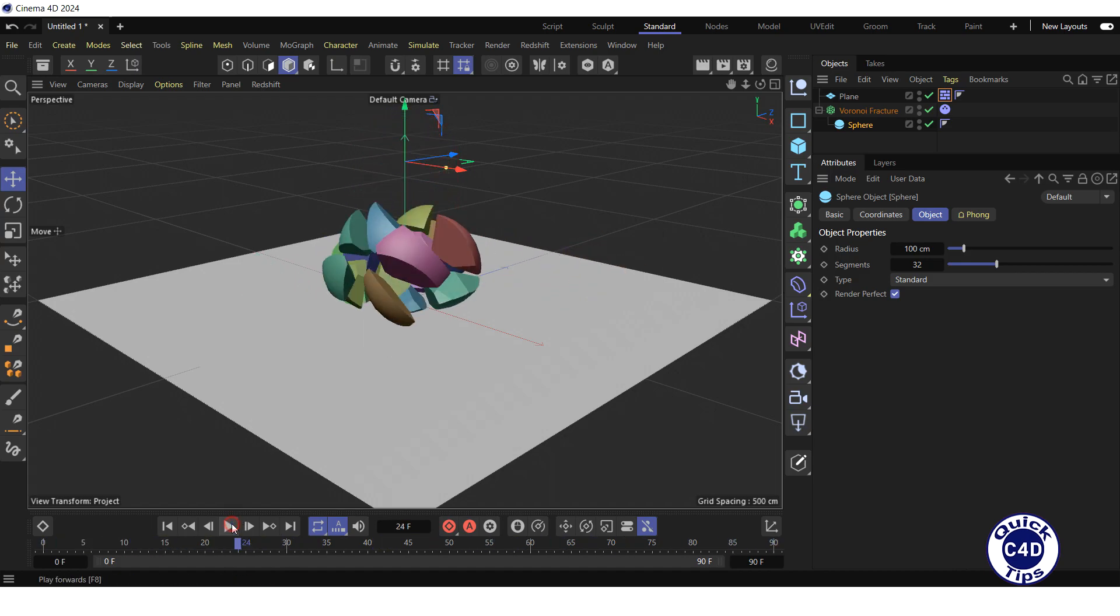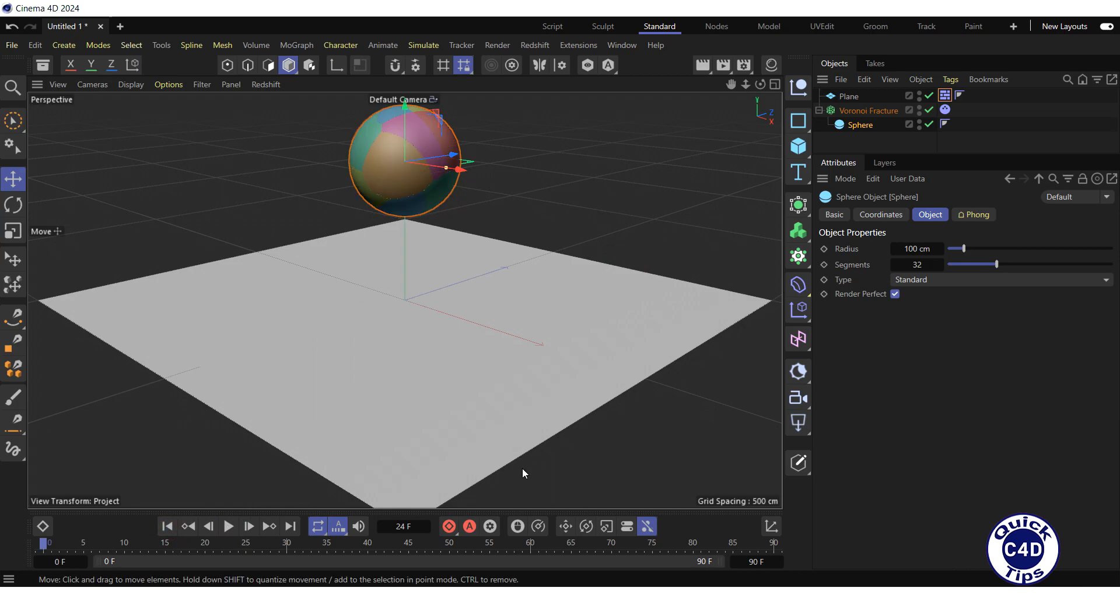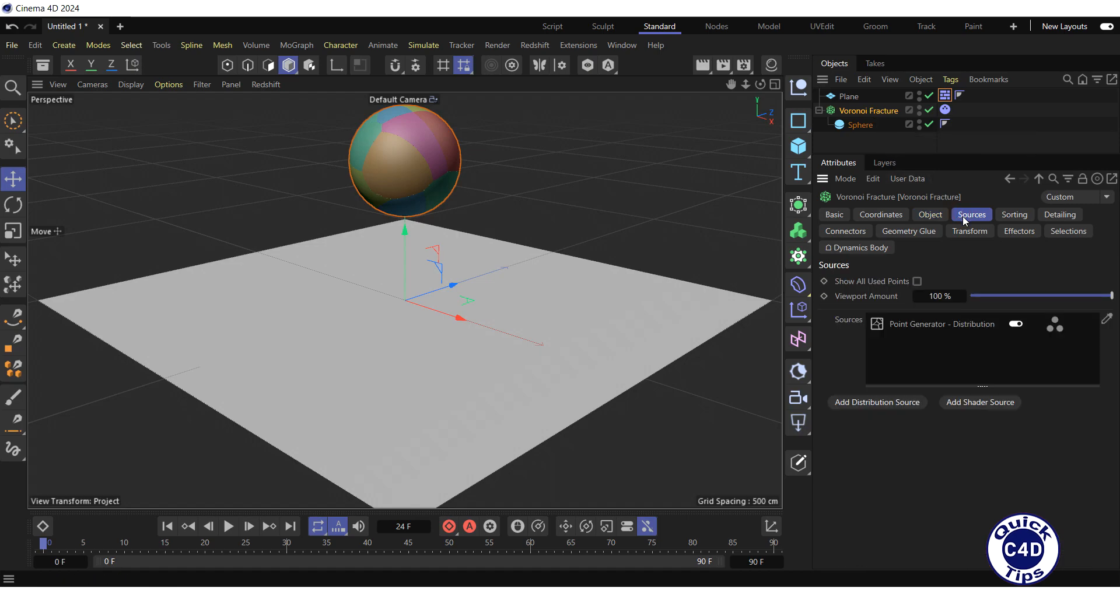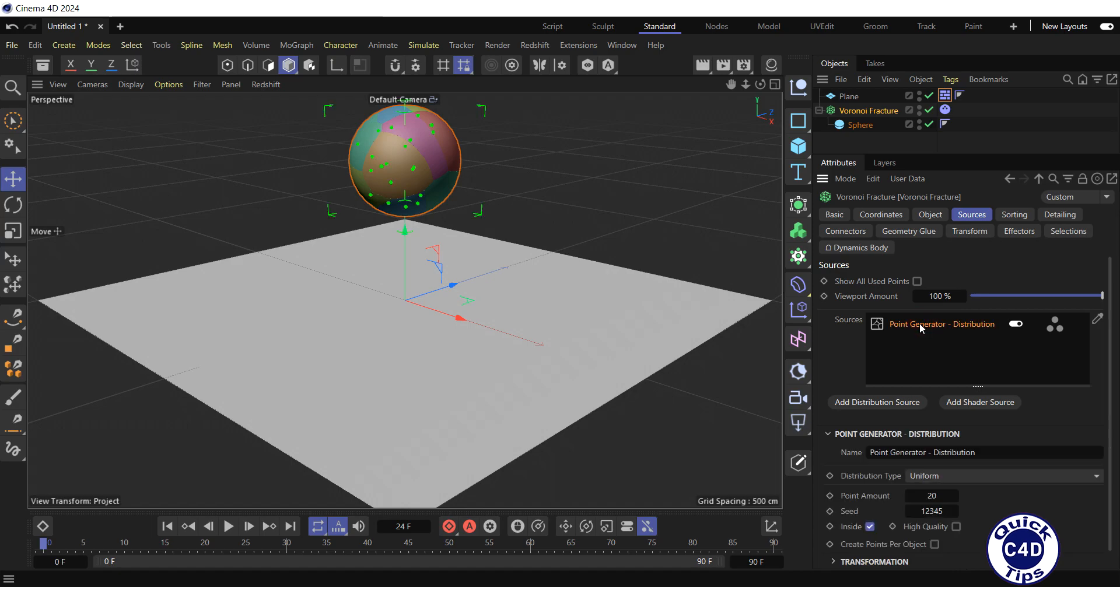Stop the animation and go to the start of the timeline. You can change the number of fragments the sphere breaks up into by selecting the Voronoi Fracture in the Object Manager, going to the Sources tab, clicking on the Point Generator distribution in the Sources field, and changing the value of the Point Amount property that appears below. Let's increase the Point Amount to 100.